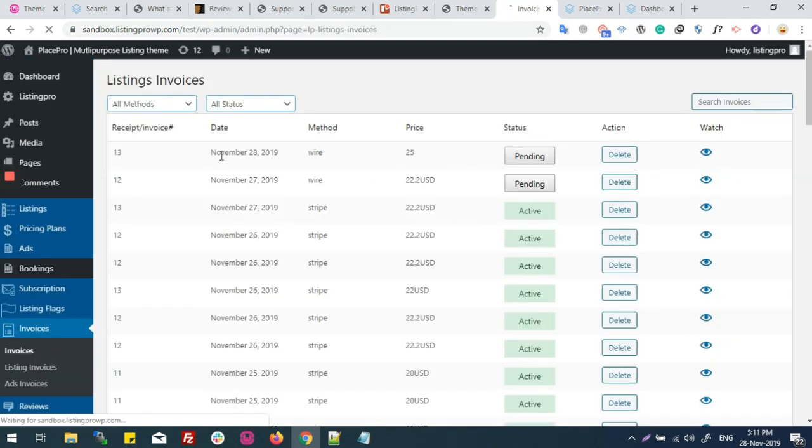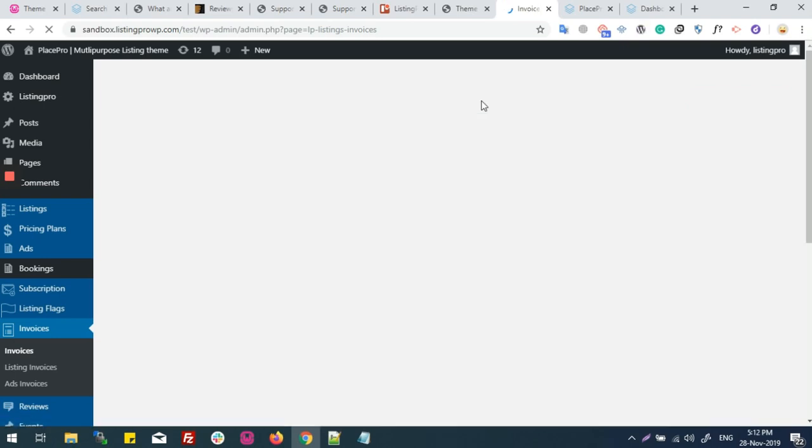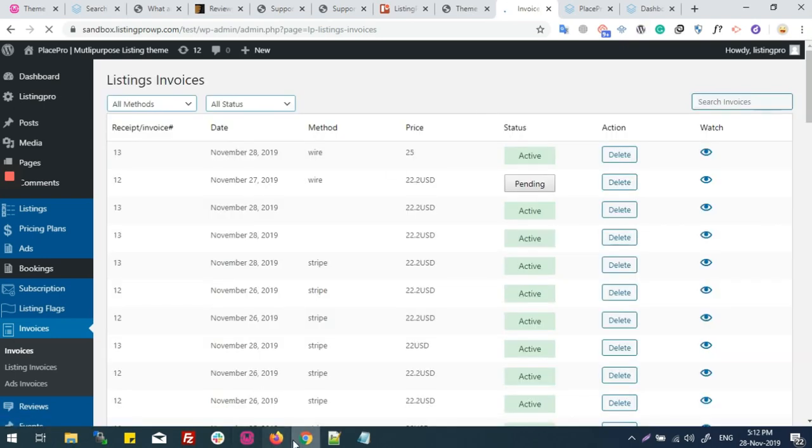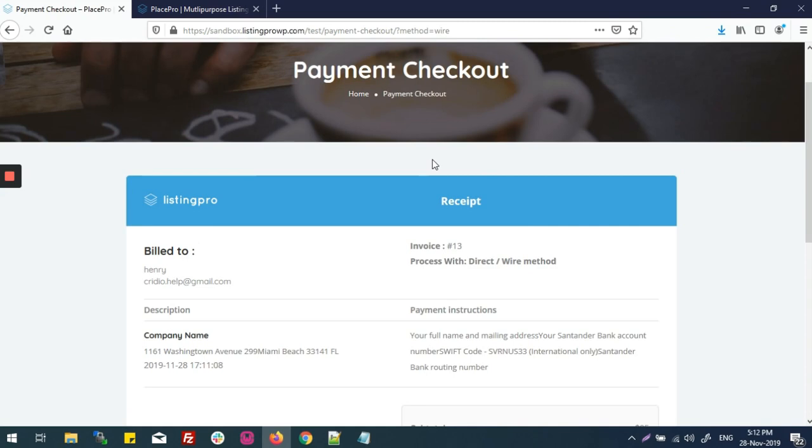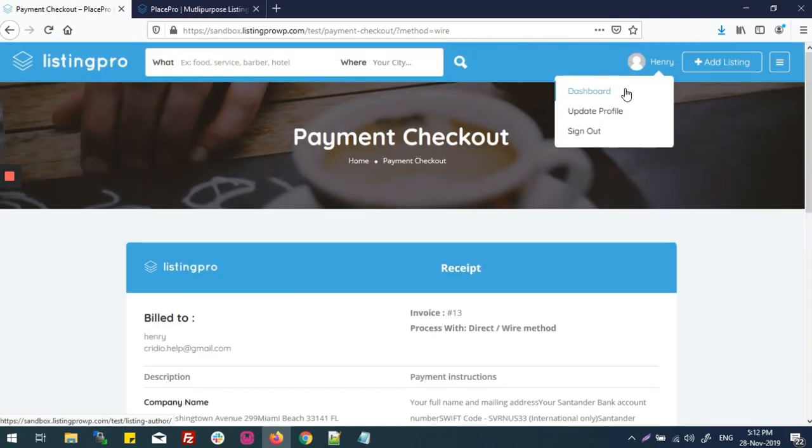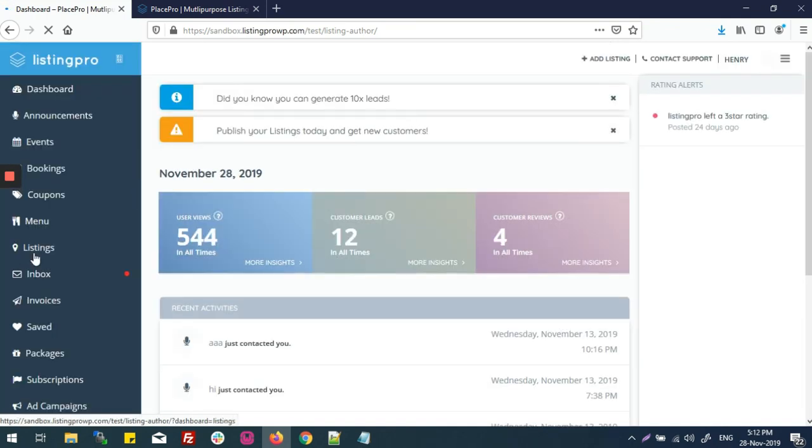here is wire and pending. Now I'm going again to my dashboard listings.